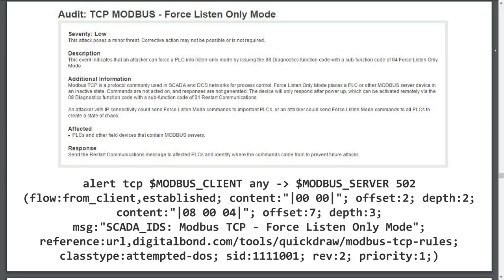We can read that the signature author wants us to go to their digital bond URL and they classify this signature as being an attempted denial of service. The SID or Snort ID is a number assigned to the signature. Custom non-Cisco SourceFire signature IDs should be numbered over 10,000. I like to keep an eye on the revision number as it tells us how many times there were modifications or possibly when an issue was observed with this particular signature.